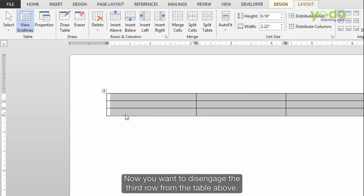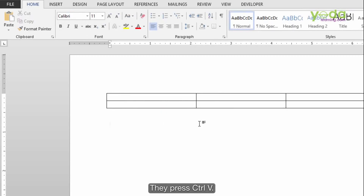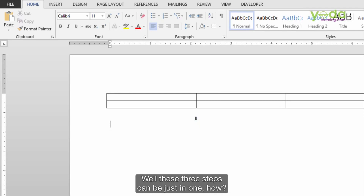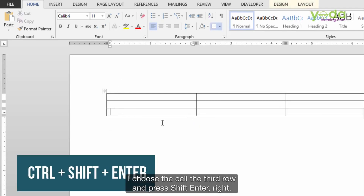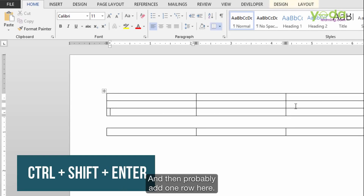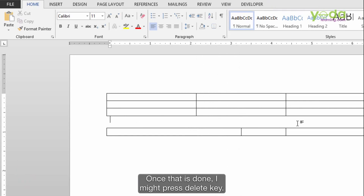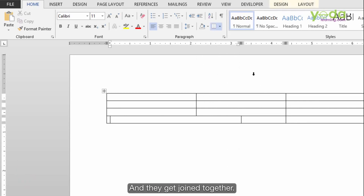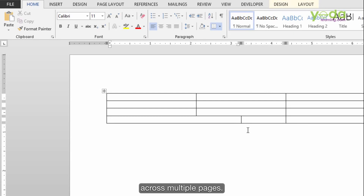Now if you want to disengage the third row from the table above, a lot of people cut it, press Enter, then Ctrl-V. Well, these three steps can be done in just one. Select the third row and press Ctrl-Shift-Enter. Then add one row and that can be a different rule from the one above. Once done, pressing Delete joins them back together. This is very useful when working with tables stretching across multiple pages.